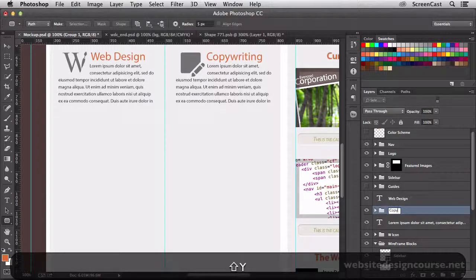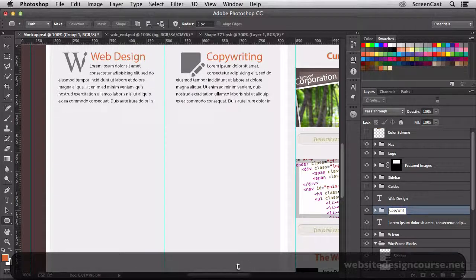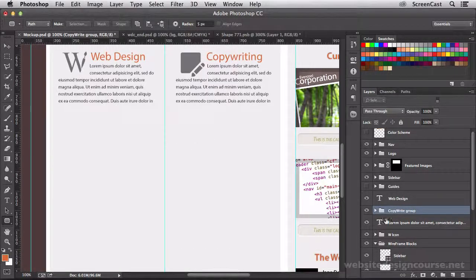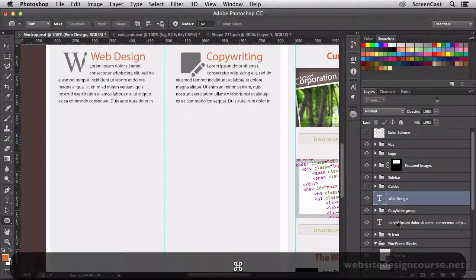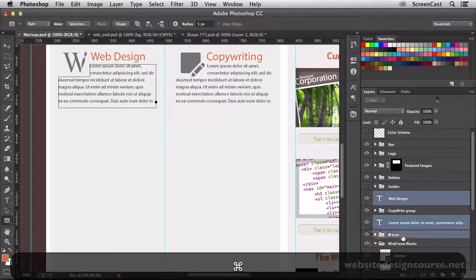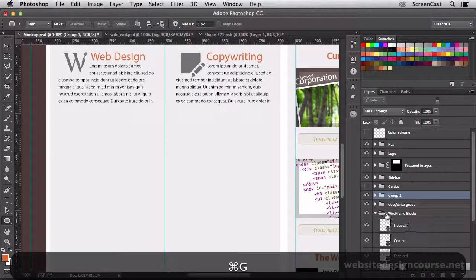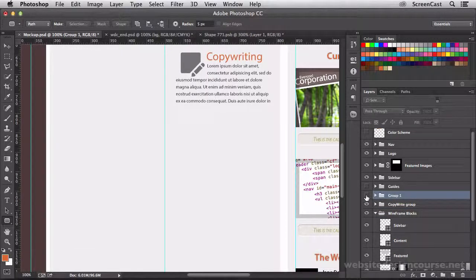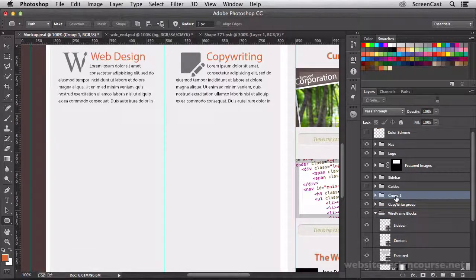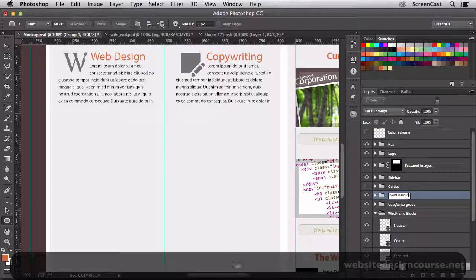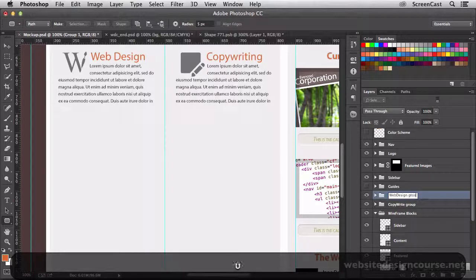We'll just call this copyright group, and do the same thing for our web design. So we'll take this, this, and this layer, and group those all together. Make sure that we have everything inside there. We'll call that web design group.